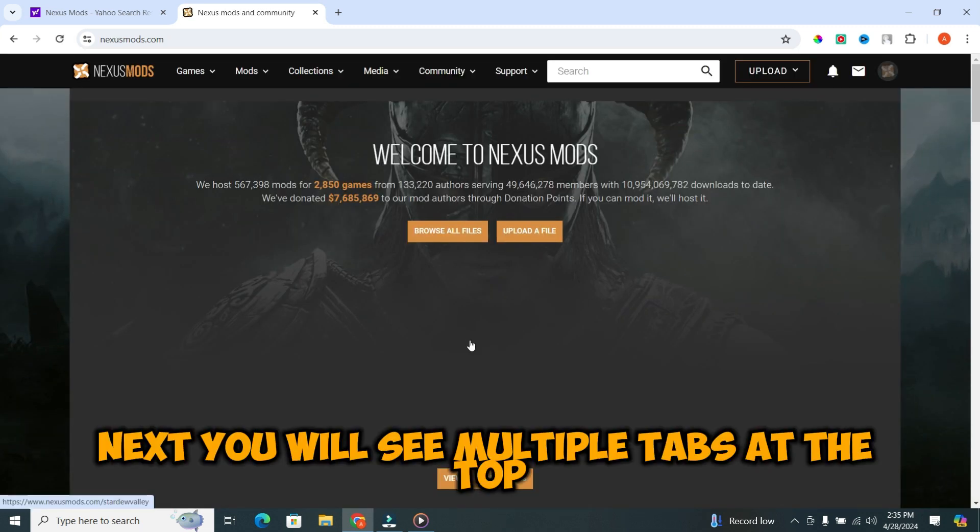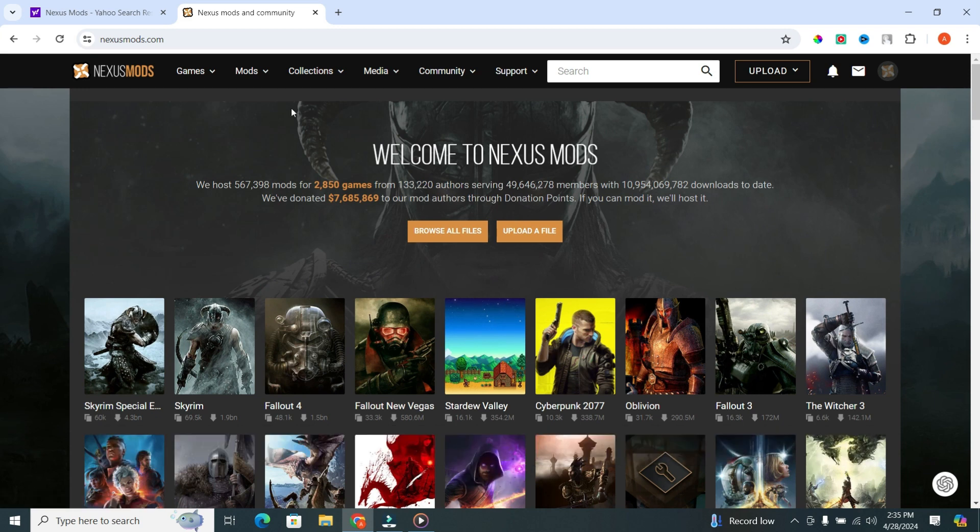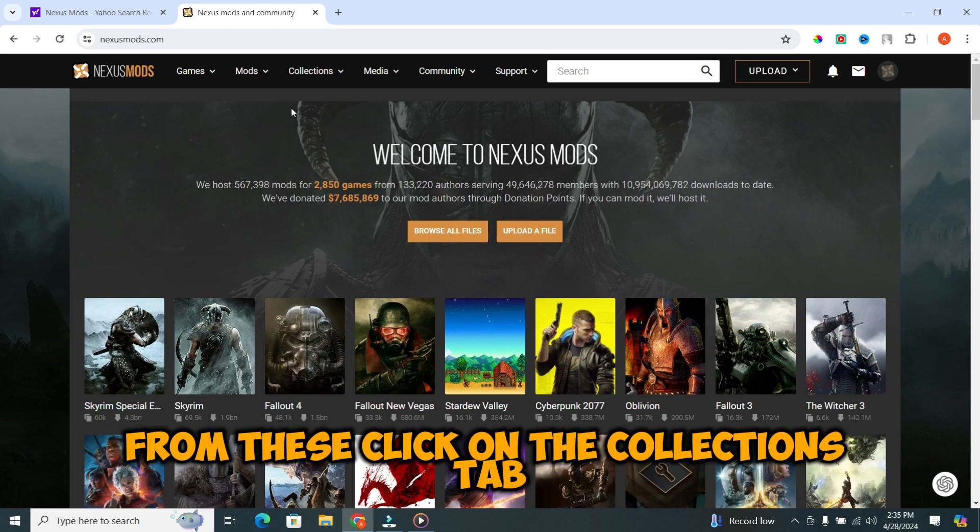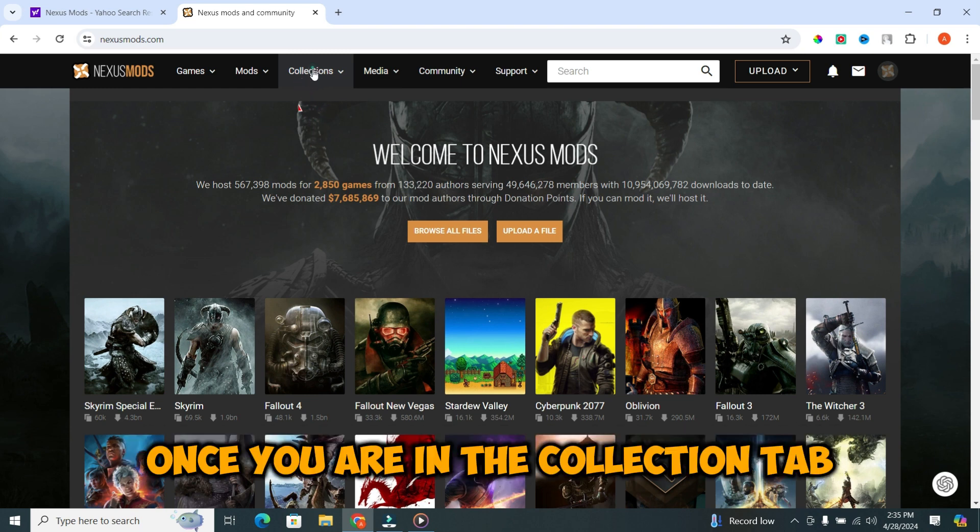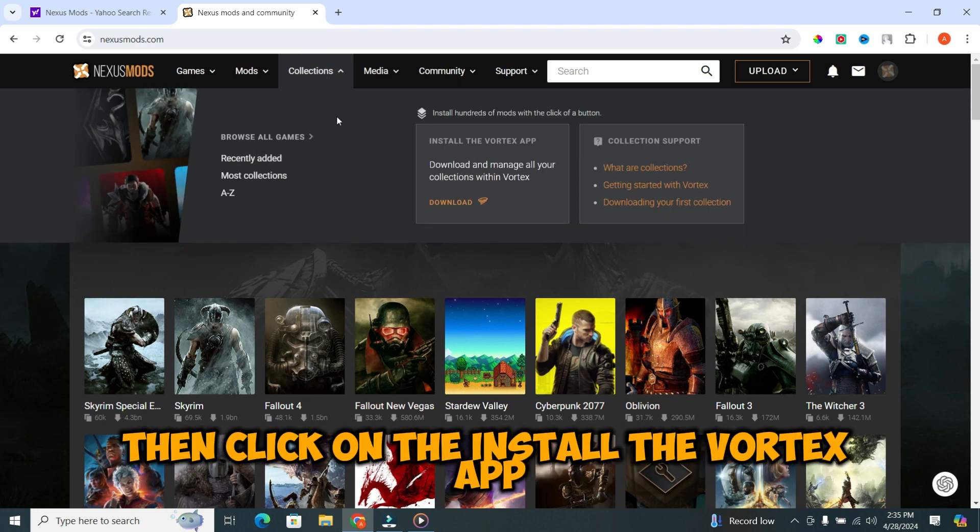Next, you will see multiple tabs at the top. From these, click on the collections tab. Once you are in the collection tab, then click on the install the vortex app.